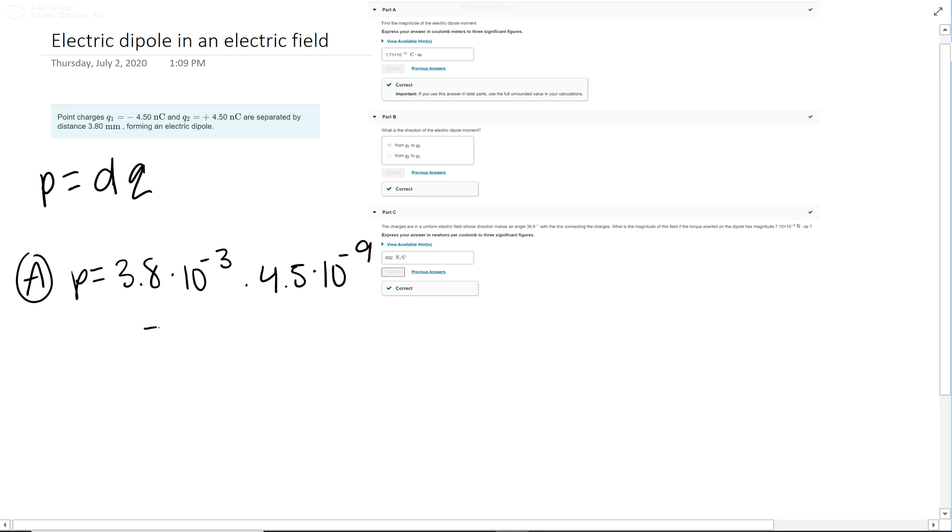You get 1.71 times 10 to the negative 11 coulomb meters. The big thing on that one is just units—check your units.